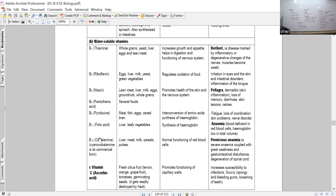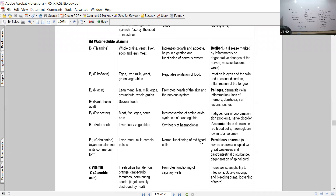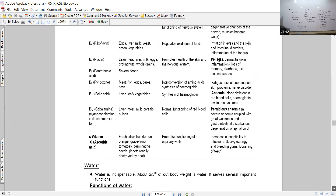Vitamin B12 is cobalamin, a very essential vitamin for the synthesis of certain types of cells - specifically red blood cells and platelets. If there is deficiency of platelets, the process of clotting will be slow. A severe deficiency of B12 may lead to pernicious anemia, where the RBC has a characteristic structural change that allows lesser oxygen transport.